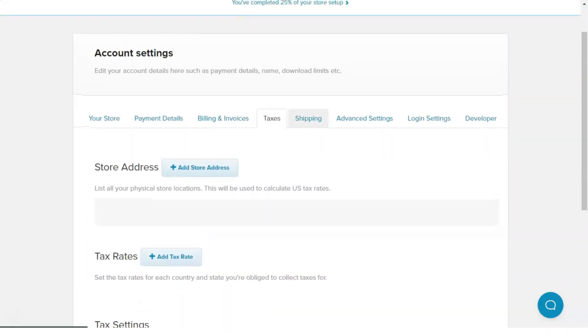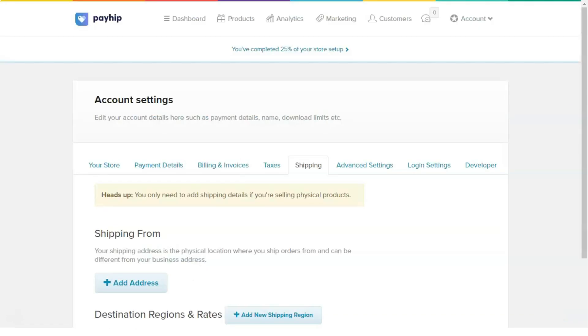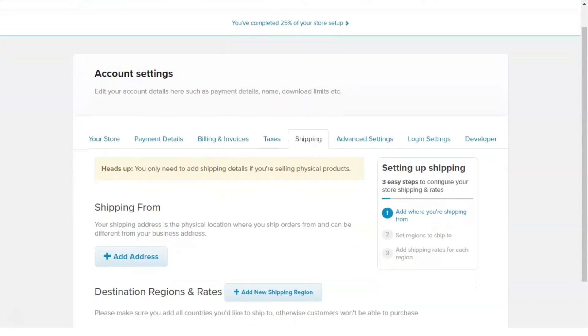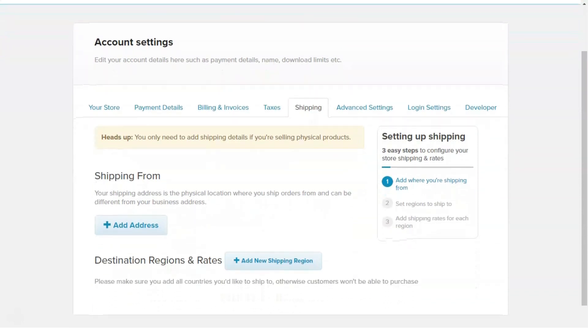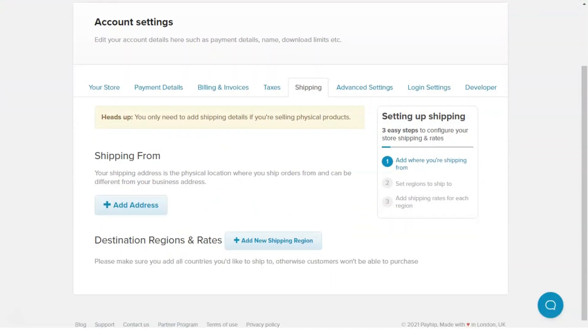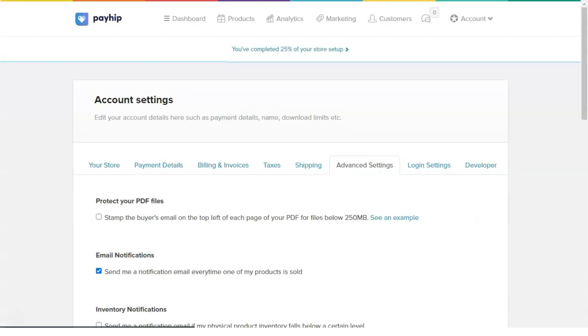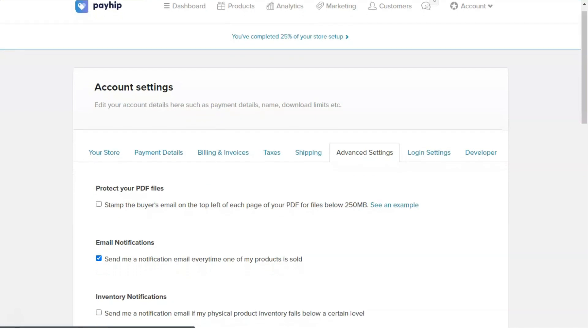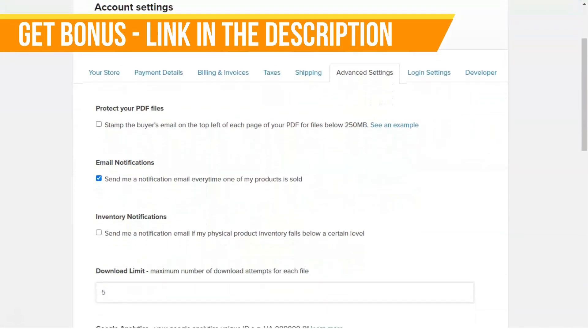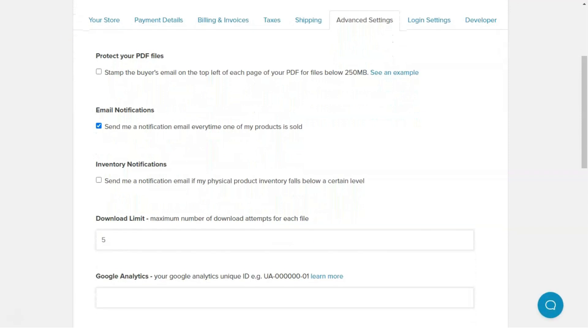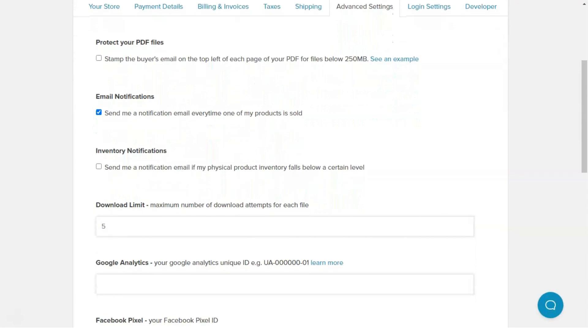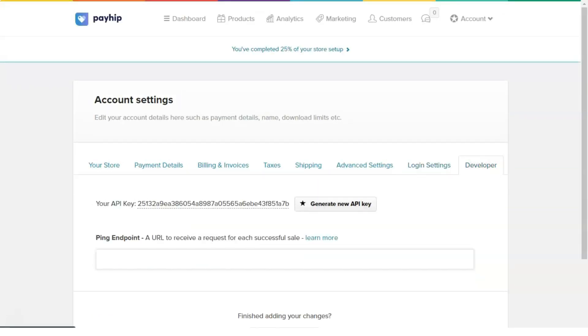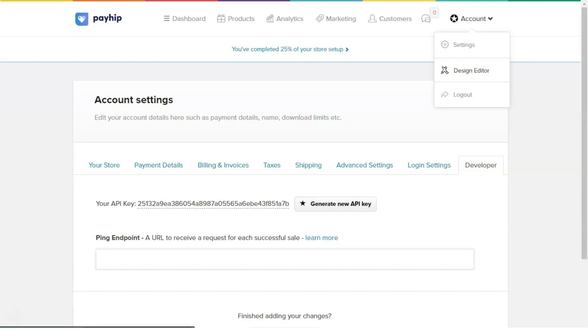Coupon codes: PayHip allows you to create promotional campaigns by adding coupon codes to your products. Once you set up a coupon code for your particular product, your customers are able to apply that code on the checkout page before they make a purchase. It's very easy to create a custom coupon code on PayHip, and all you have to do is select your product and enter the percentage of discount you want to give. You can also set the number of times the coupon can be used as well as the expiry date.